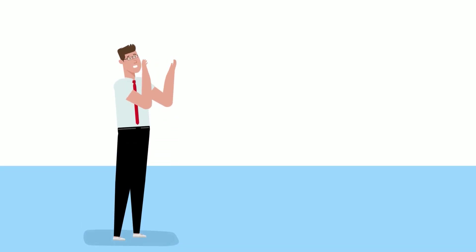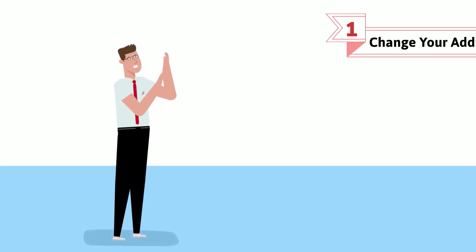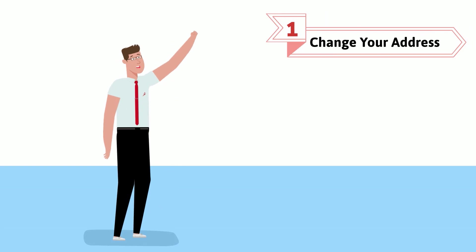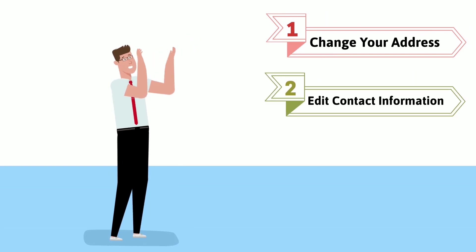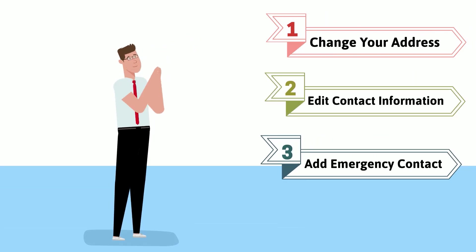And that's it! You now know how to change your address, edit your contact information, and add an emergency contact.